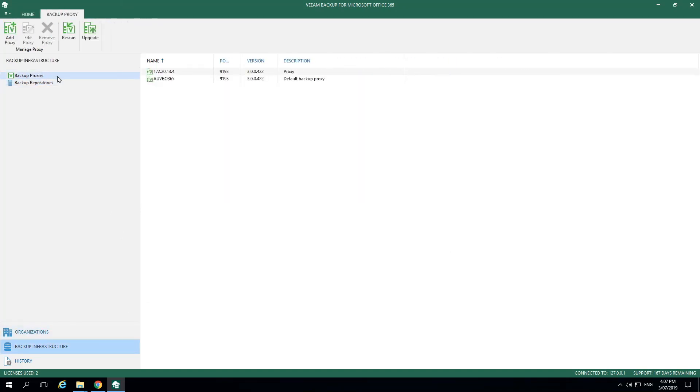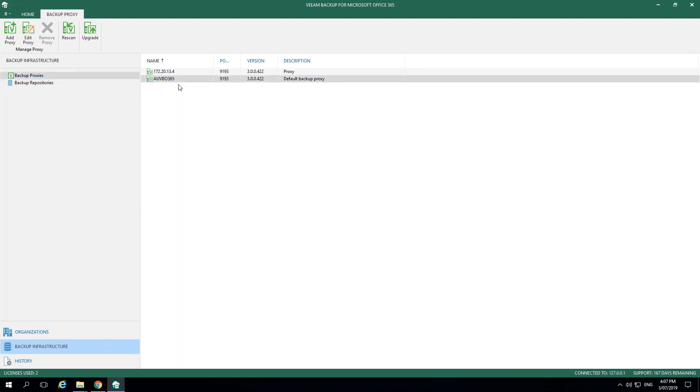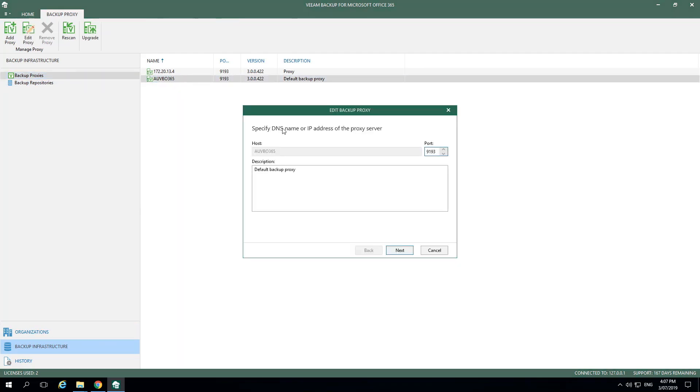Here we'll see some additional components that we'll be able to configure. The first component we're going to look at is the proxies. We'll right-click and select Edit on one of the pre-configured proxies. The first window will show which system this proxy is located on. Additionally, we can see the port that it's going to be communicating through. Let's select Next to continue to the next menu.